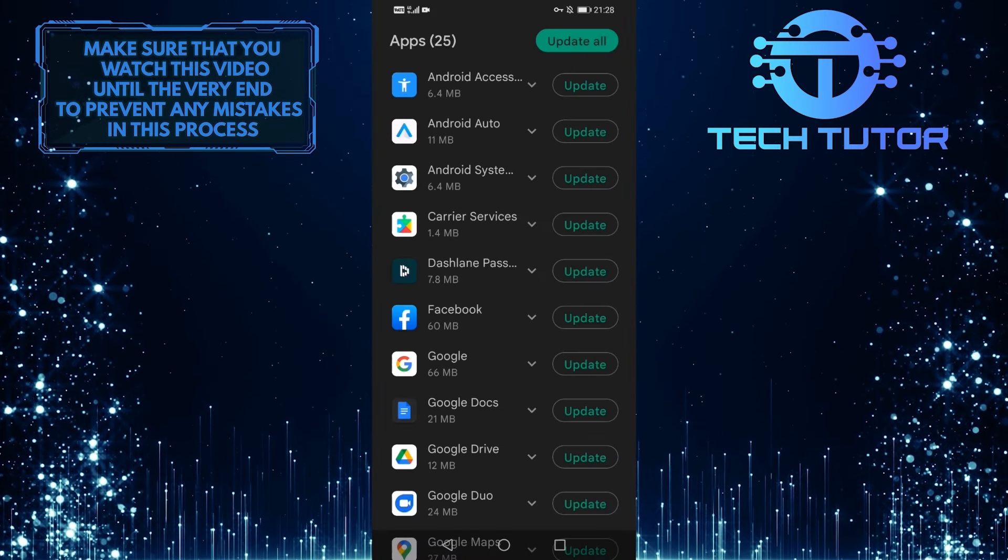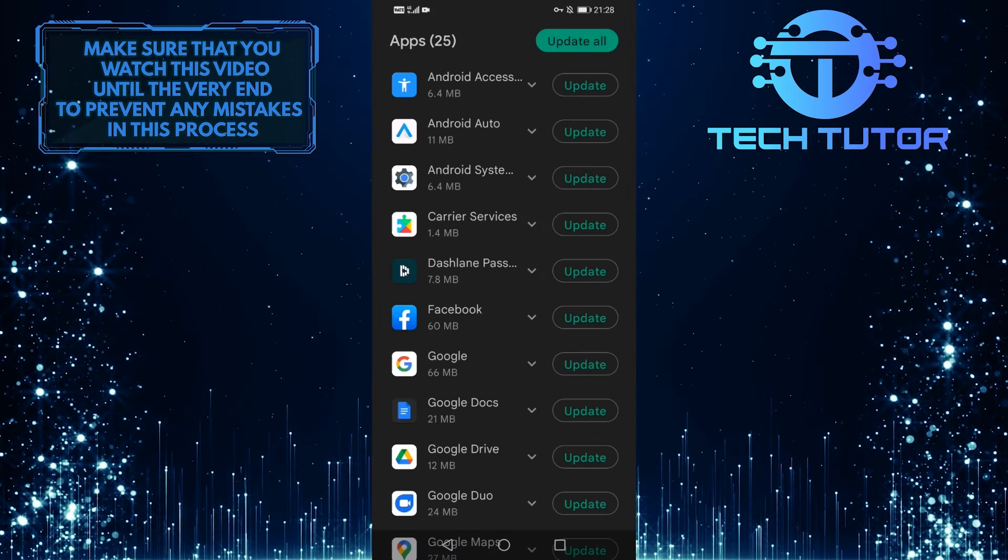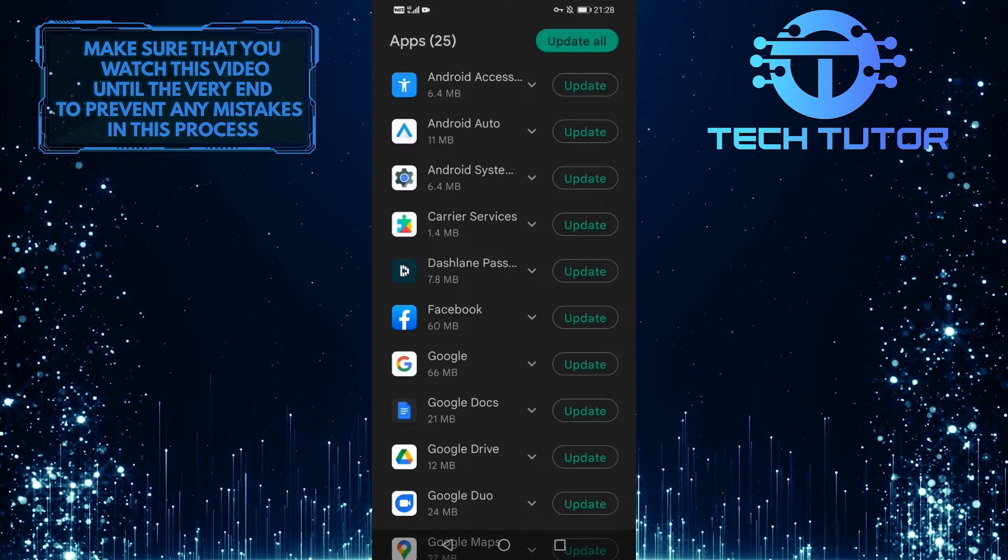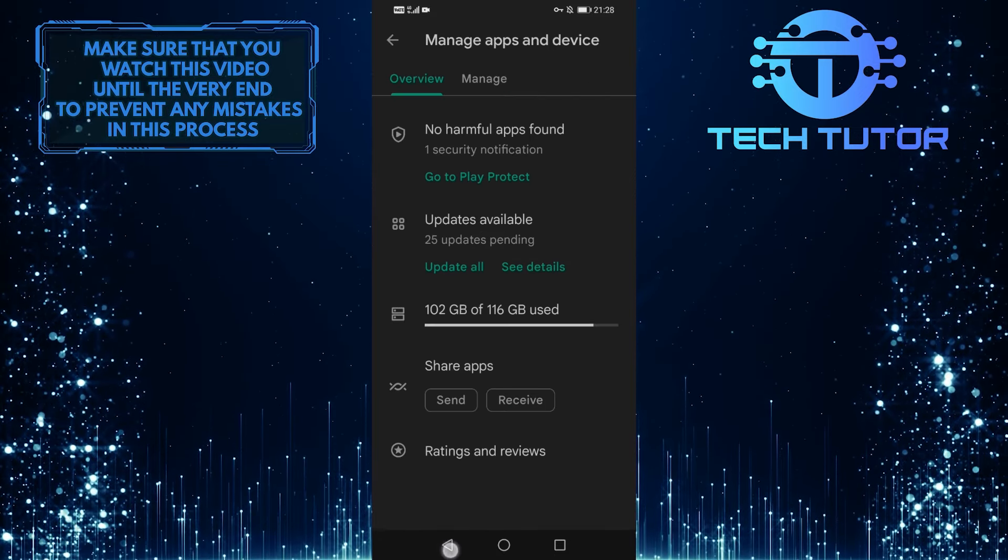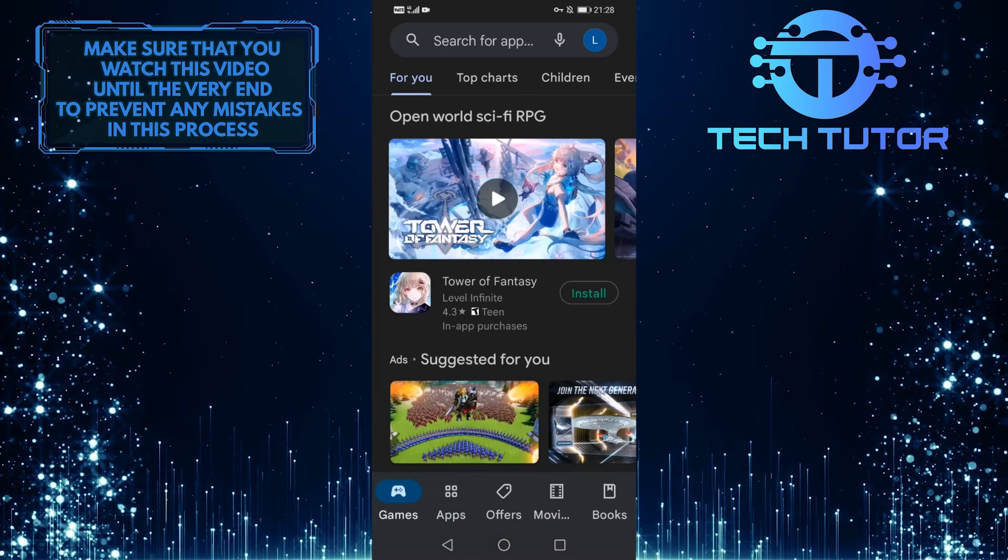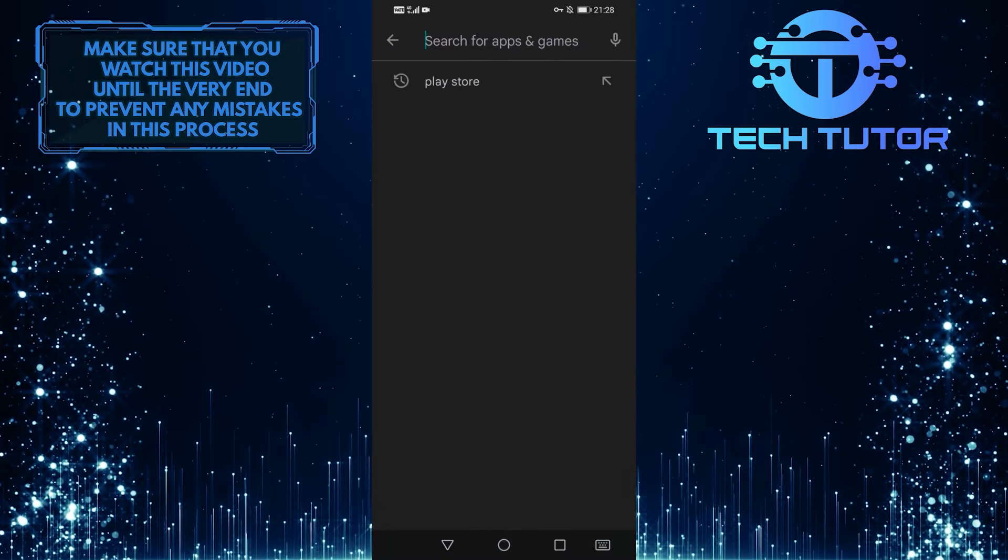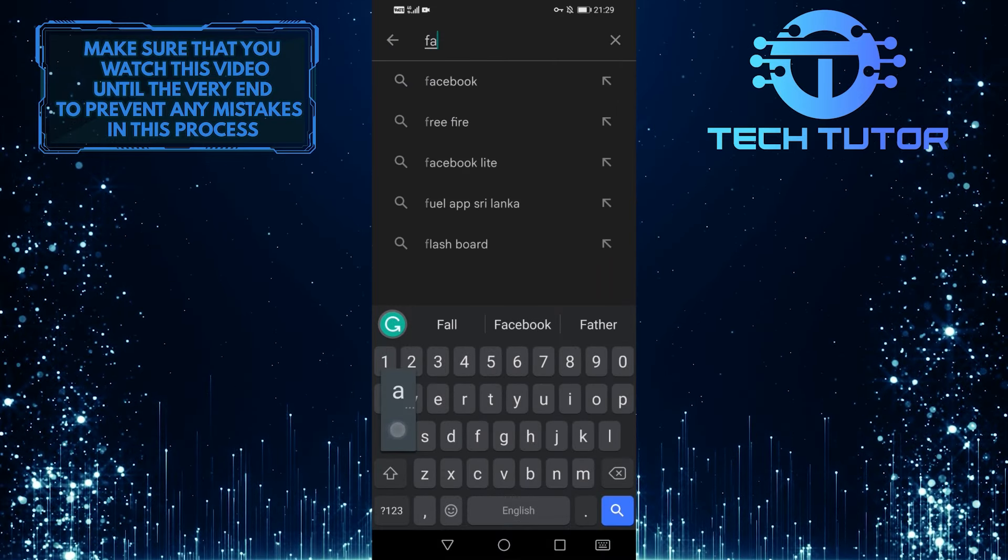Another way to check whether there is an update available for your Facebook app is to go back and tap on the search bar up top and search for Facebook.